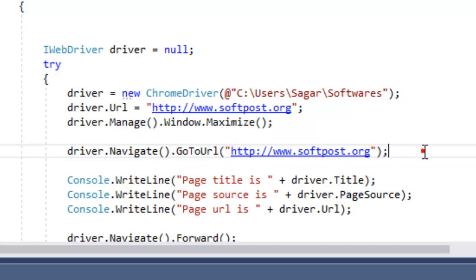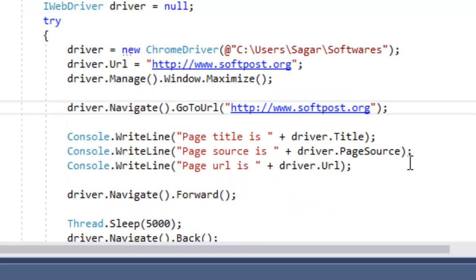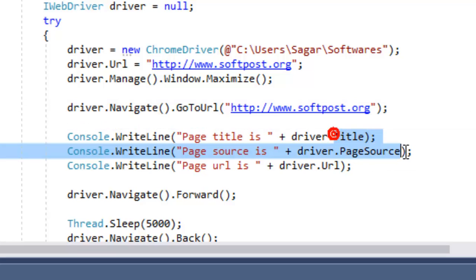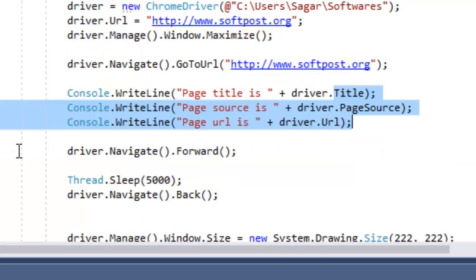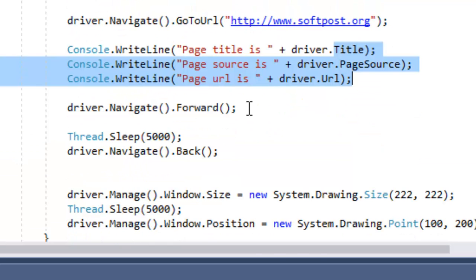This is the one line code to navigate to a particular URL. Then to get the page title, page source, and the URL, you have these properties respectively, which we are printing on the output.